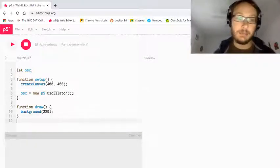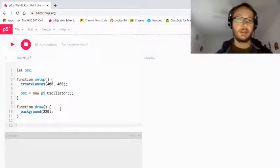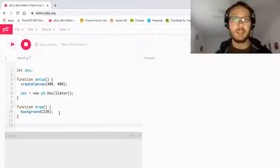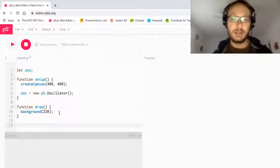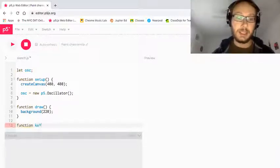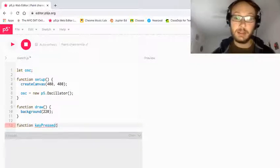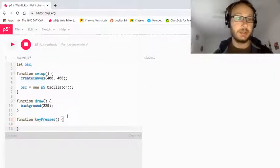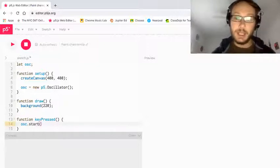We're going to be turning this on and off using a key press. I'm not going to do that in draw because starting and stopping your oscillator in draw can cause all kinds of problems and bad noises. So I'm going to make a key press function. At the bottom of my code I'm going to write function keyPressed with open close parentheses and open close curly brackets. Just to test this out, I'm going to write osc.start.